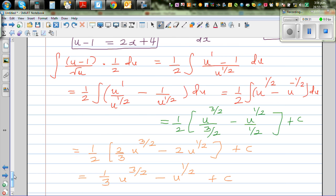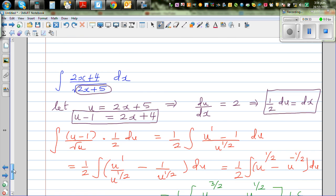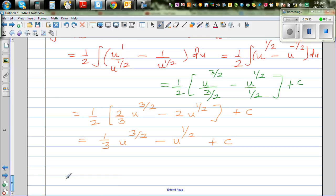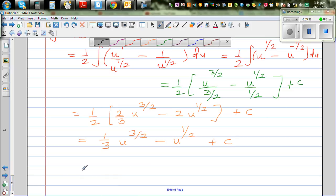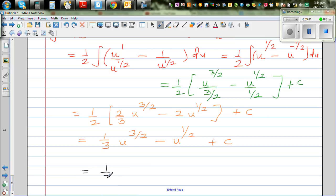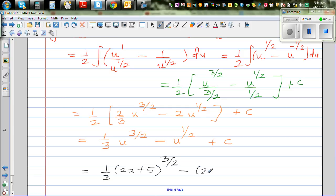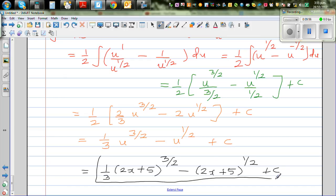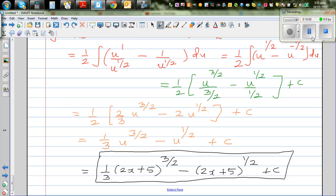Now substituting back u = 2x plus 5, the final answer is: (1/3)(2x plus 5) to the power 3/2, minus (2x plus 5) to the power half, plus c. This would surely be a merit question at NC level 3 calculus.